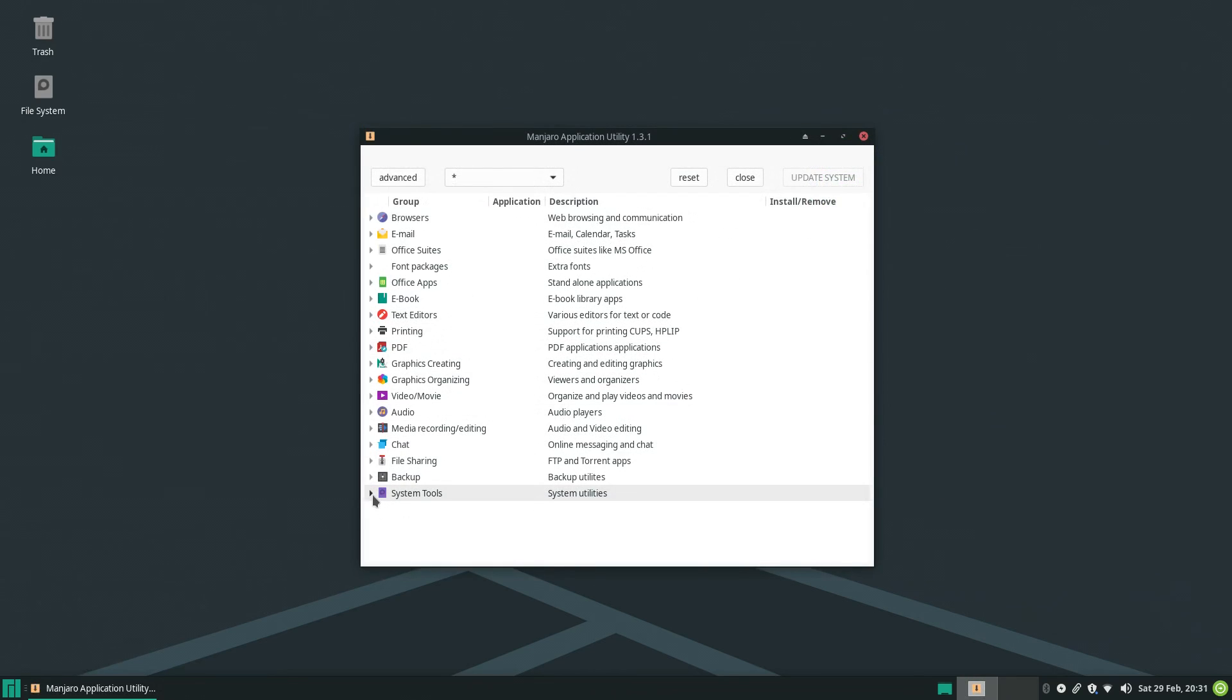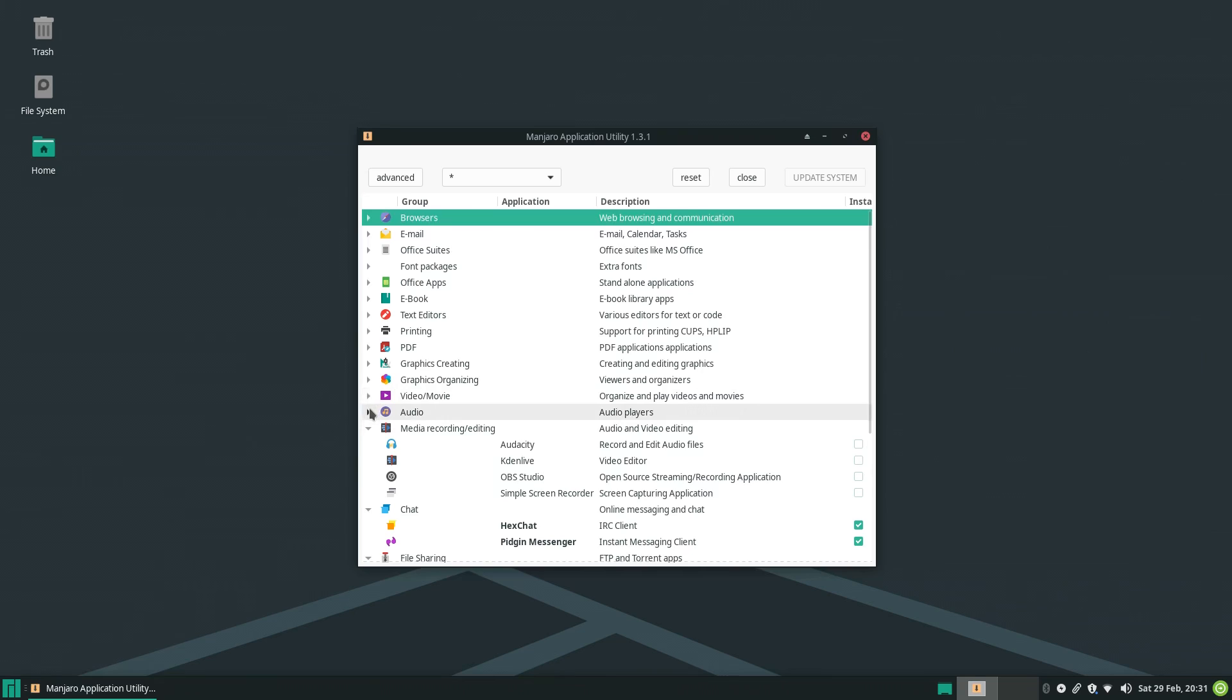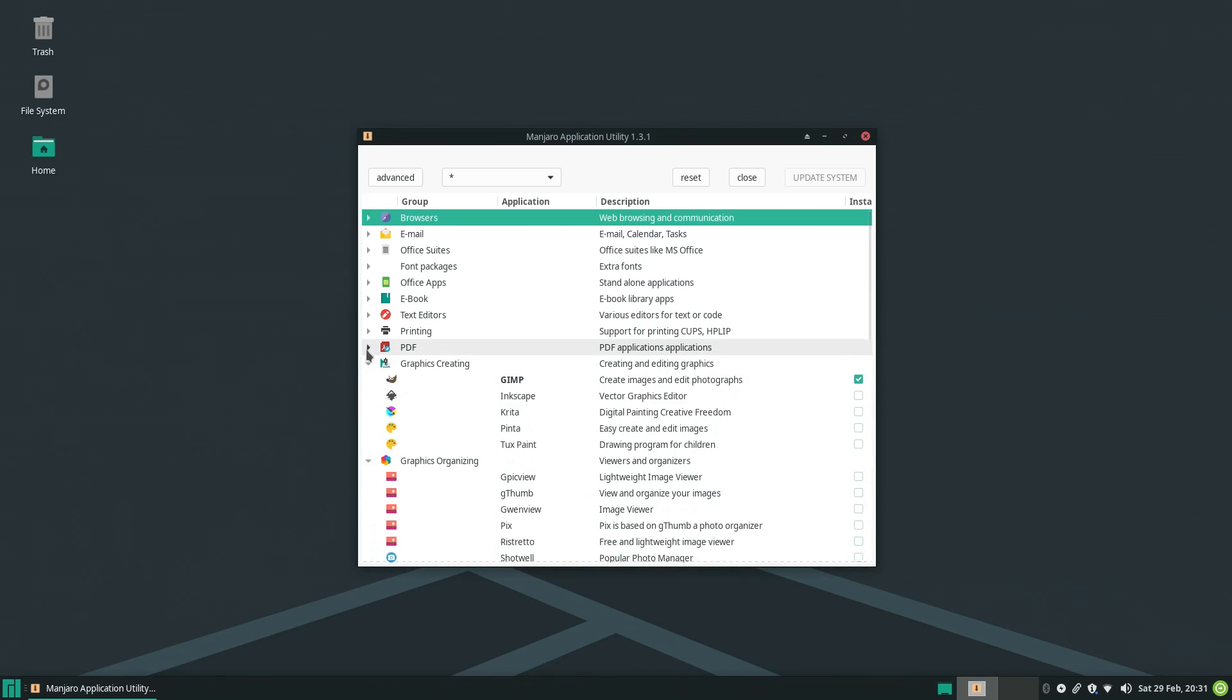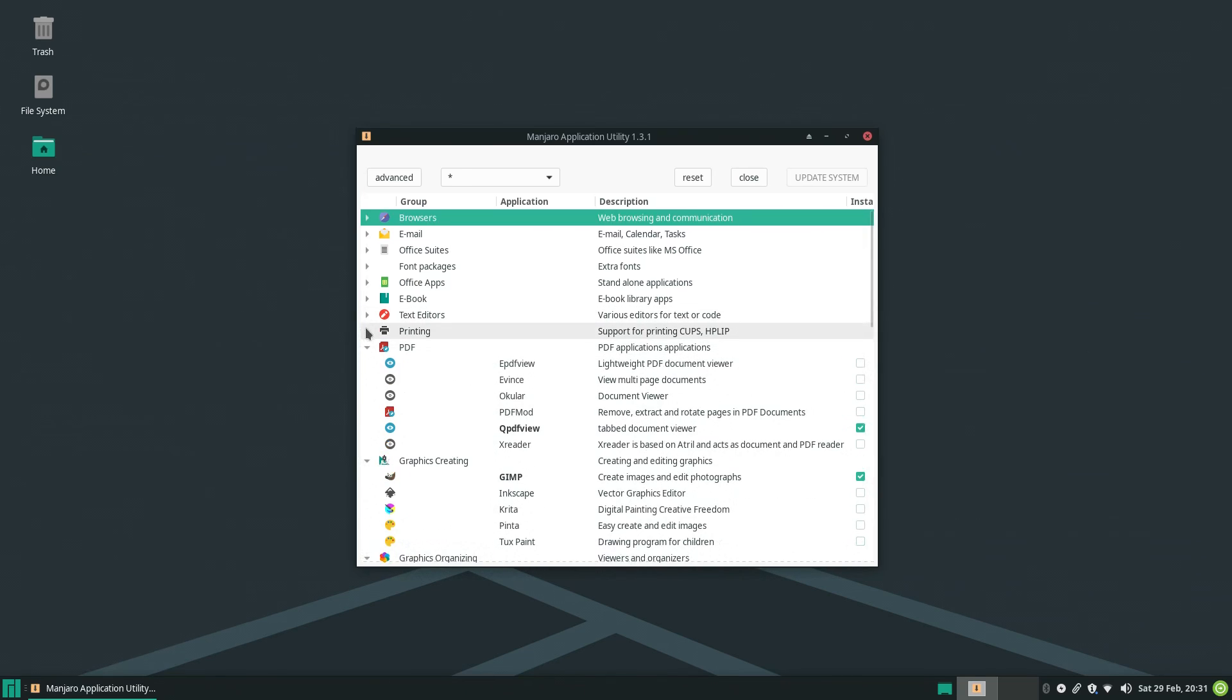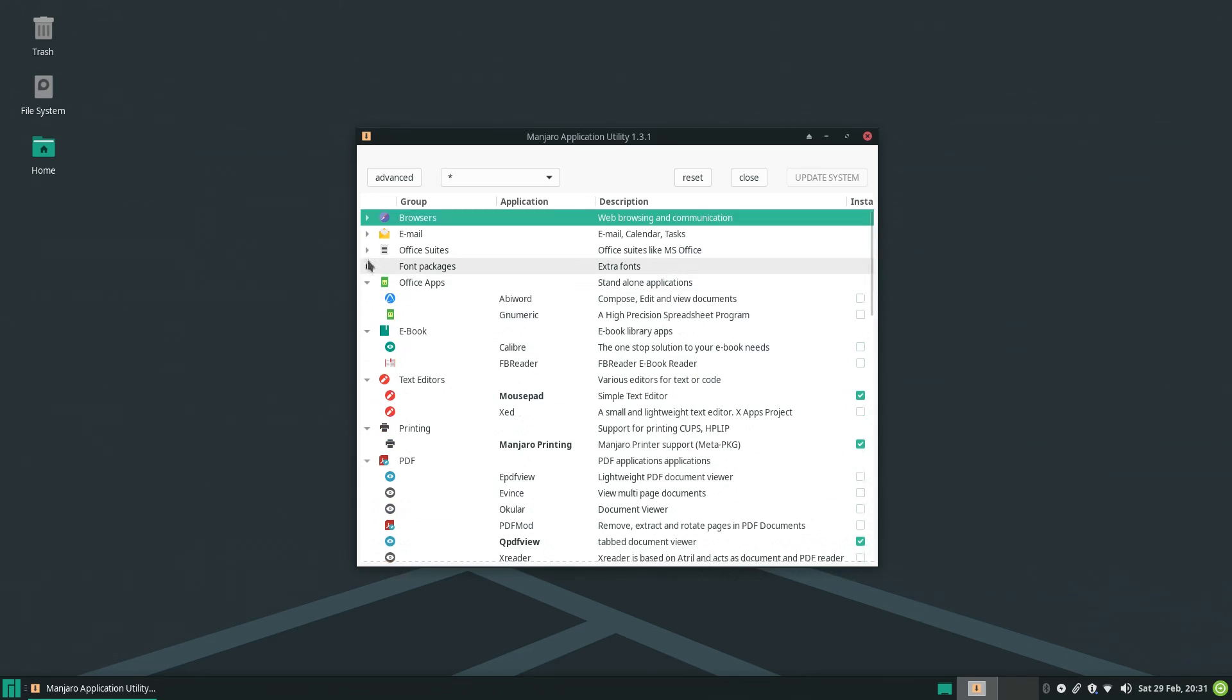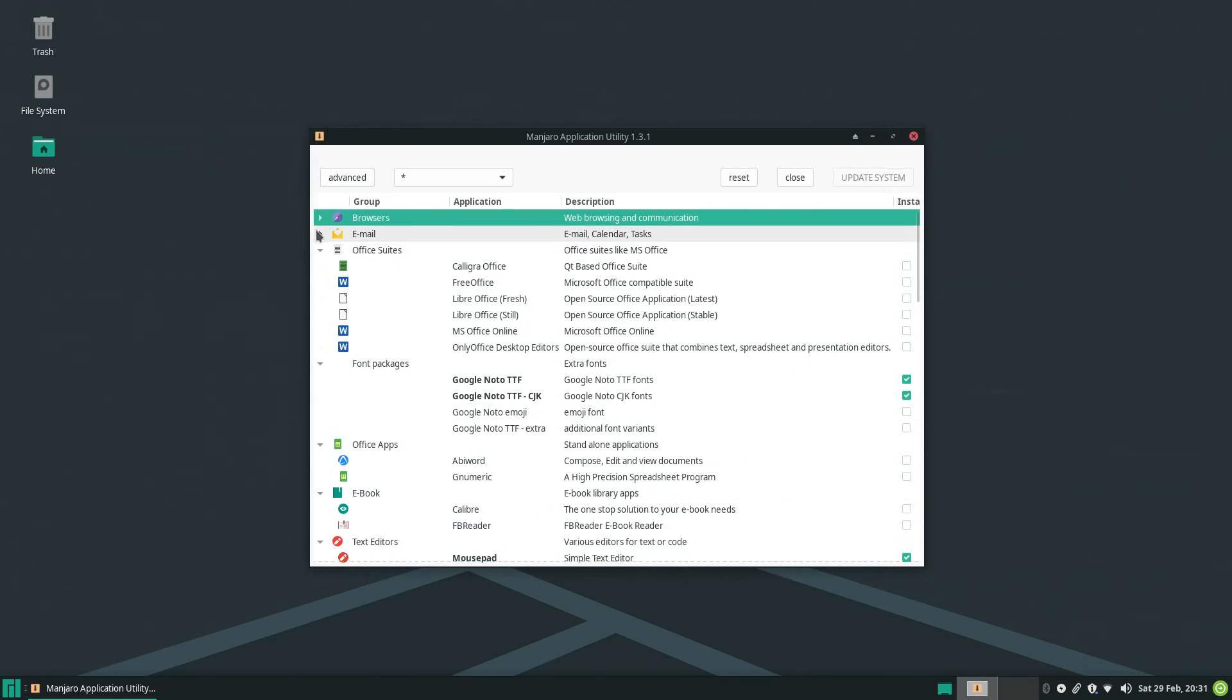And then finally, there's this Manjaro application utility, which seems like a list of curated apps. It's the same thing for the Manjaro Hello application, but it's standalone. It's kinda weird.